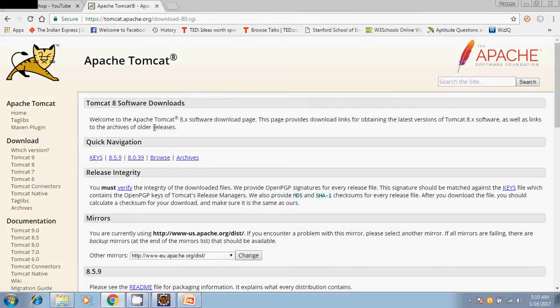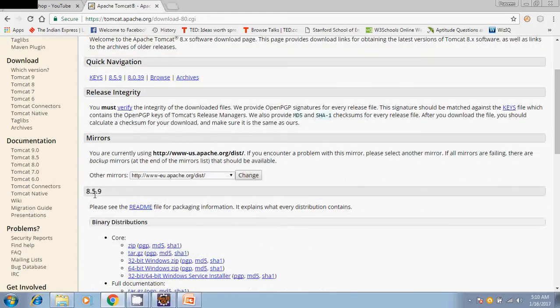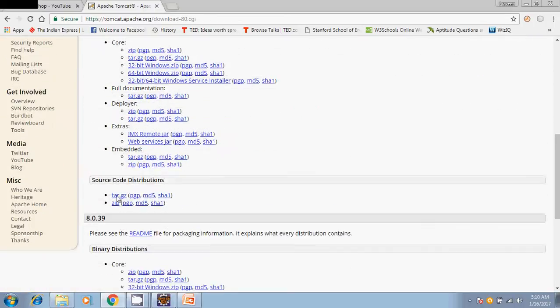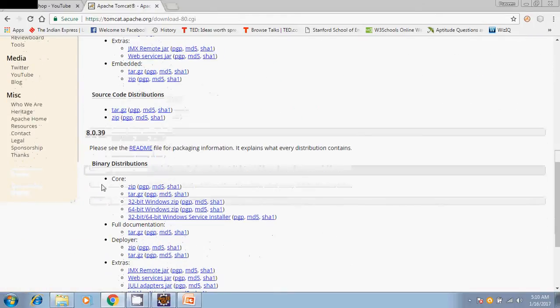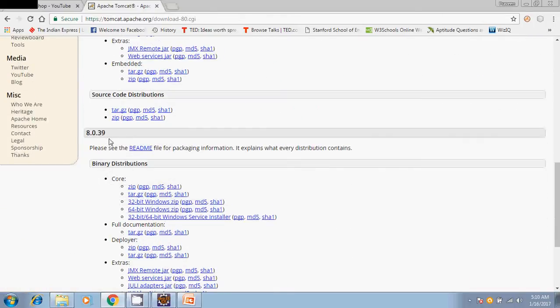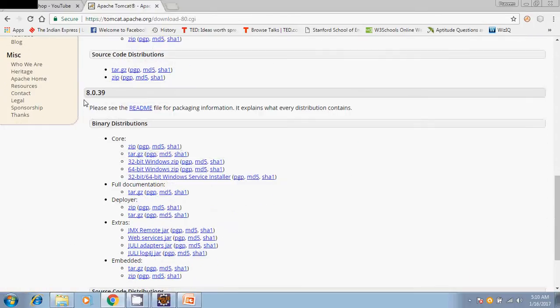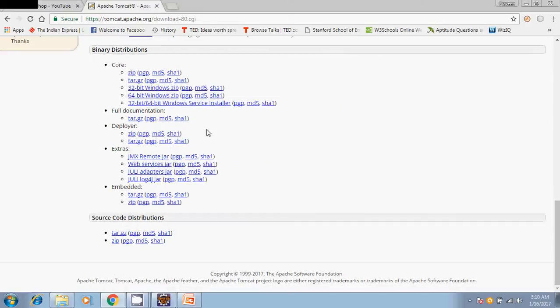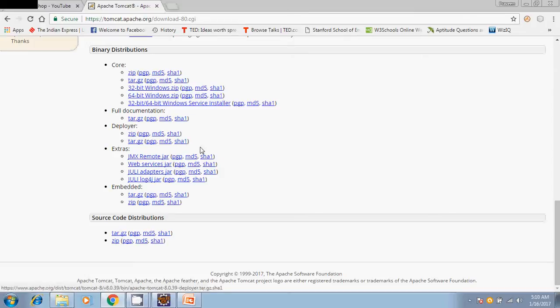Here you can see Apache download 8.5.9, 8.0.39. In my project I am using 8.0.39 so I am downloading this. Just click on 64-bit Windows zip. When you click on it, the download will start.